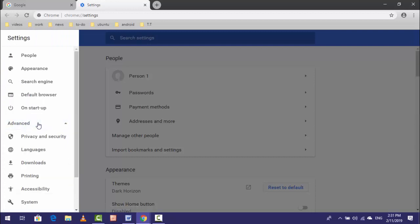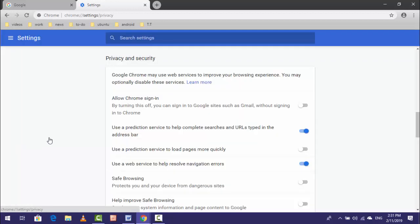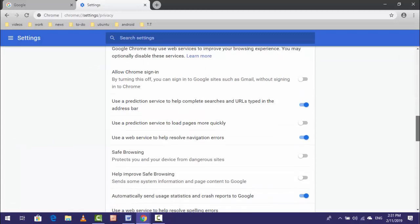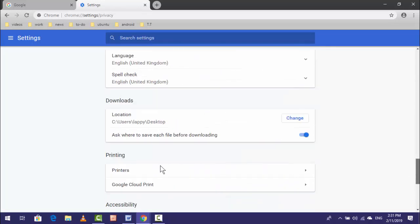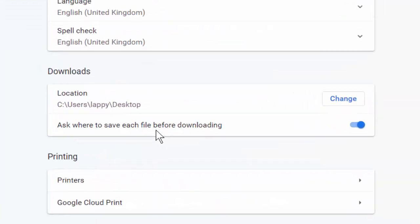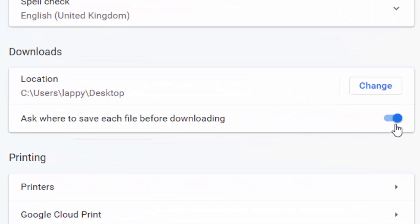Open the Advanced option. In the advanced option, go to Privacy and Security. Here, scroll down and find out 'ask where to save each file before downloading.' If you want to enable, just turn on this option. If you want to disable, just turn off this option.